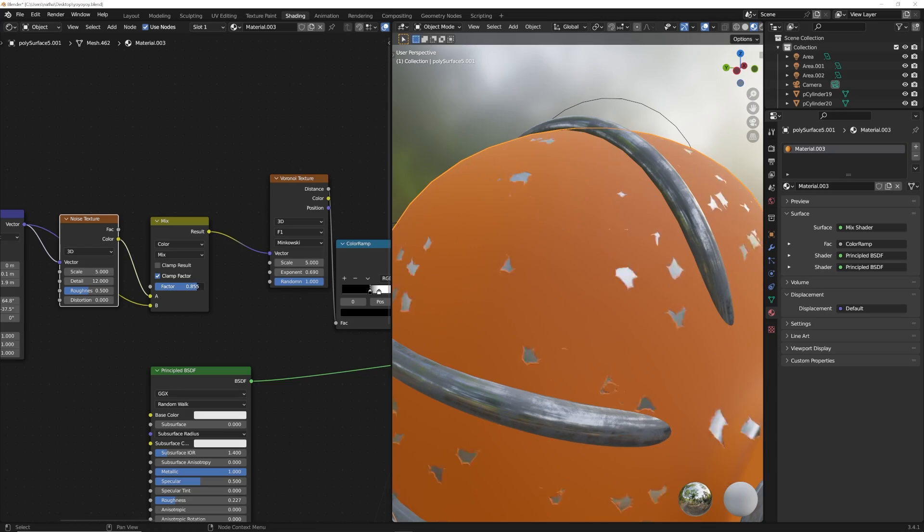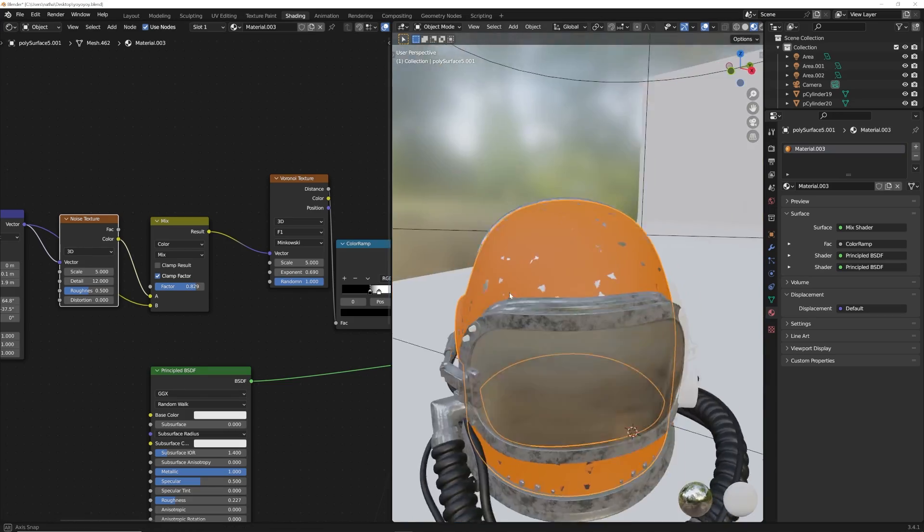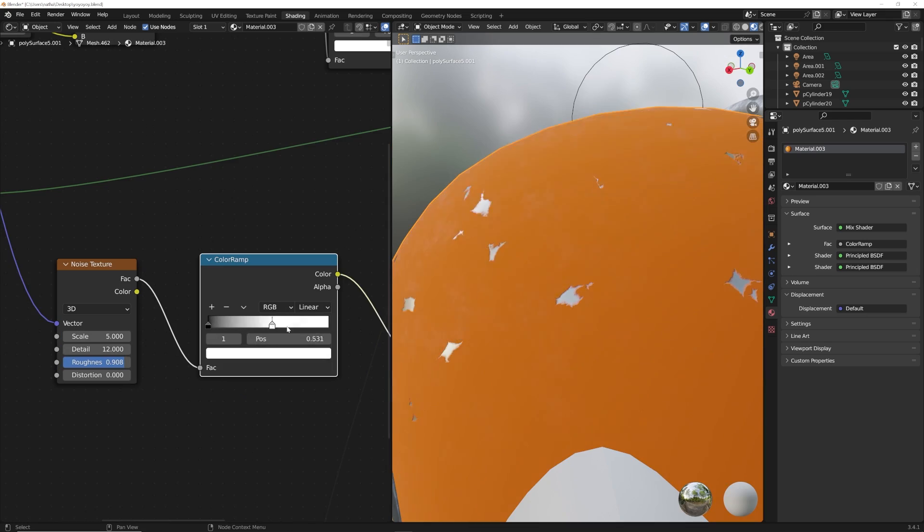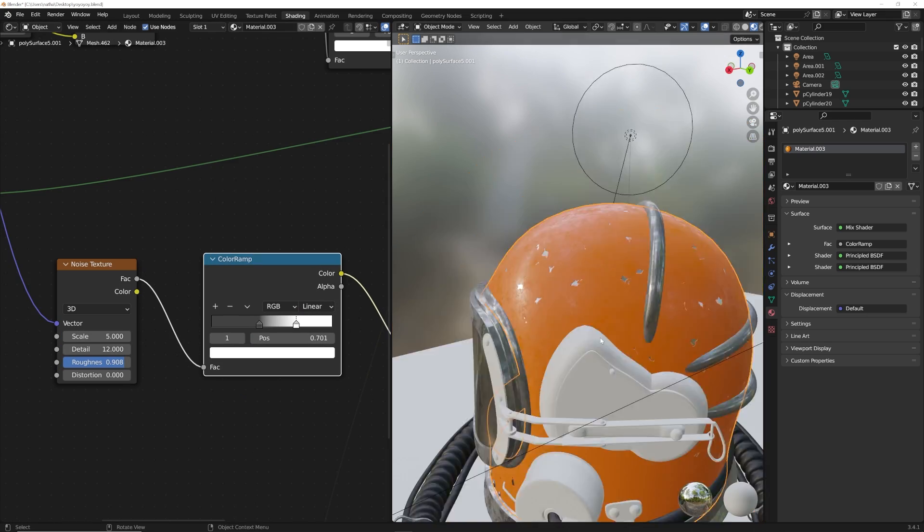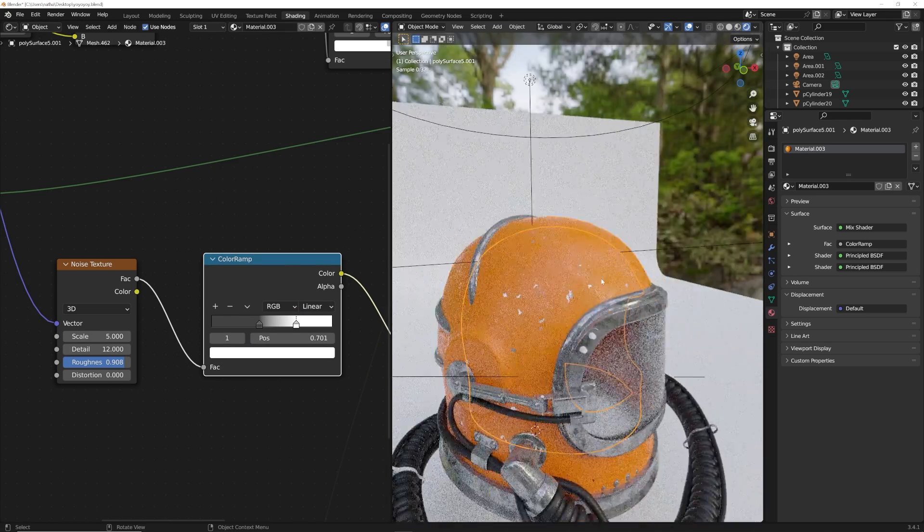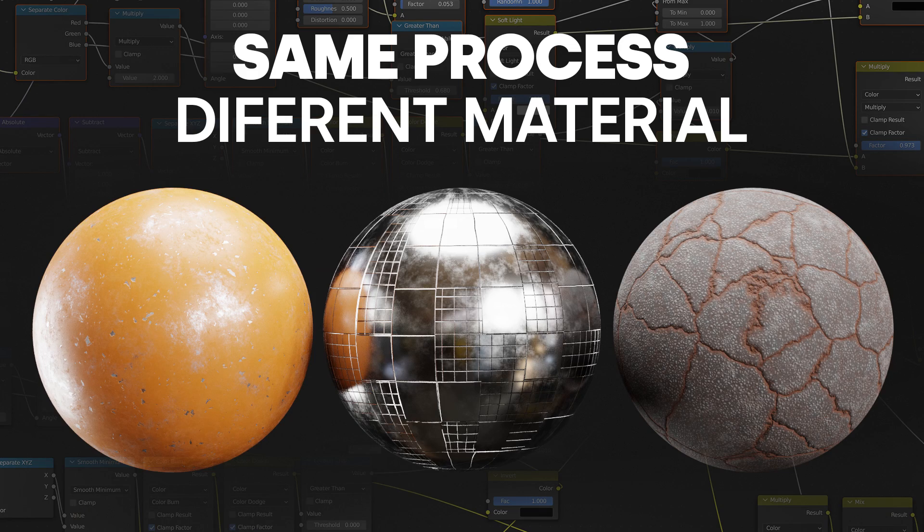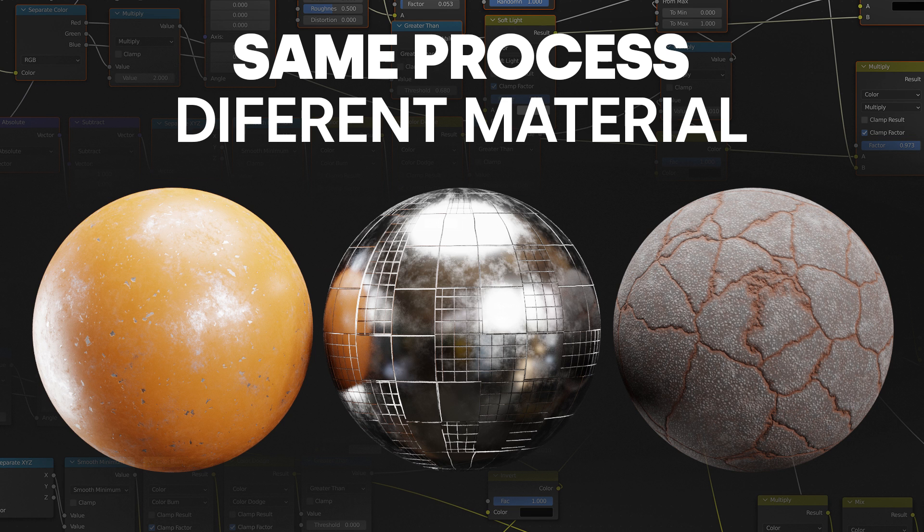In today's video, I'm going to show you how I make really cool materials very easily with a minimal amount of nodes and minimal work. The whole goal of this video is to show you a process that works in a broad use case, so instead of just making a distressed paint material, you can go ahead and make a different material with the same concept.